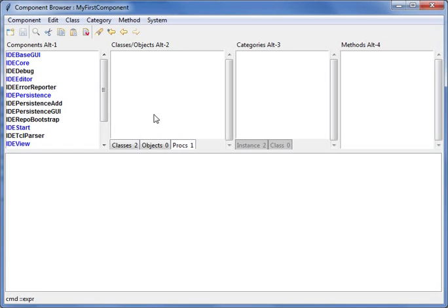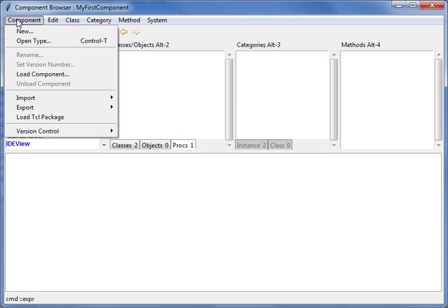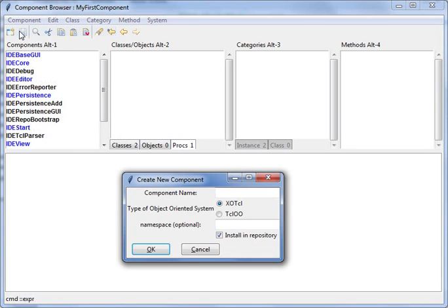Let's create some code. First you need a new component container for your code. My first component.